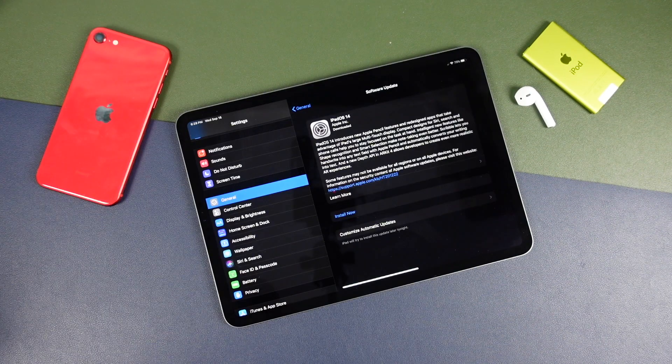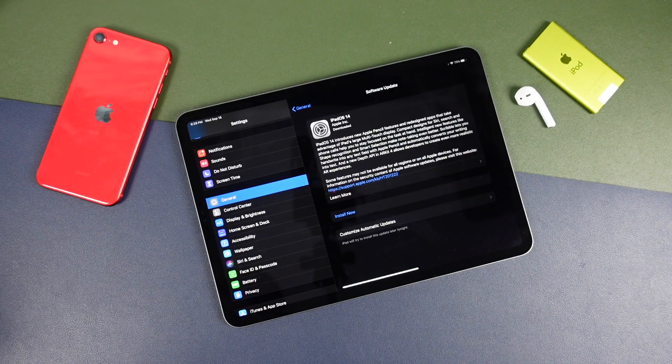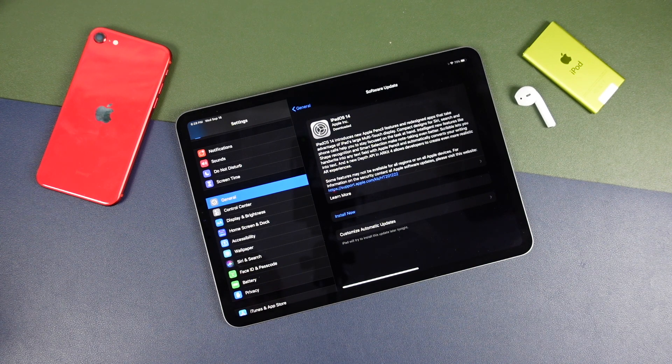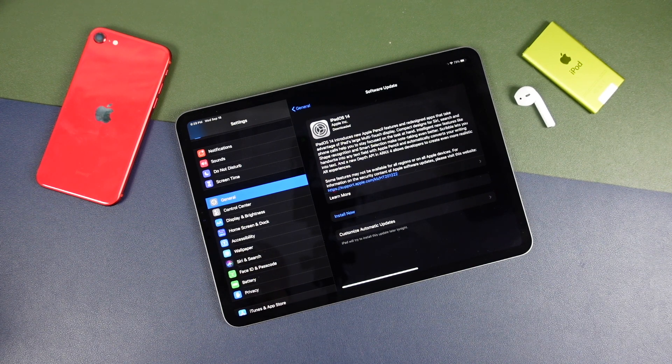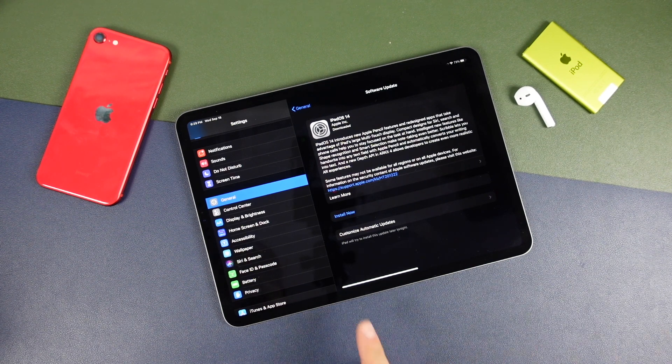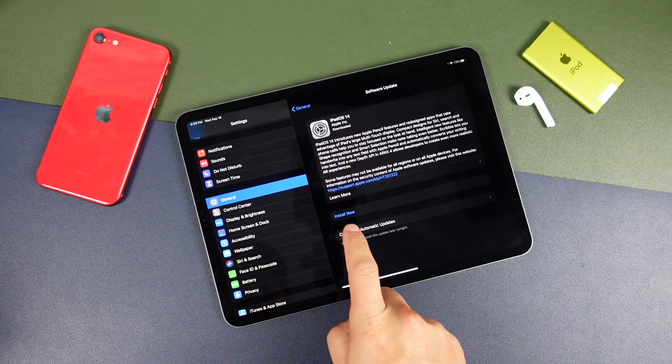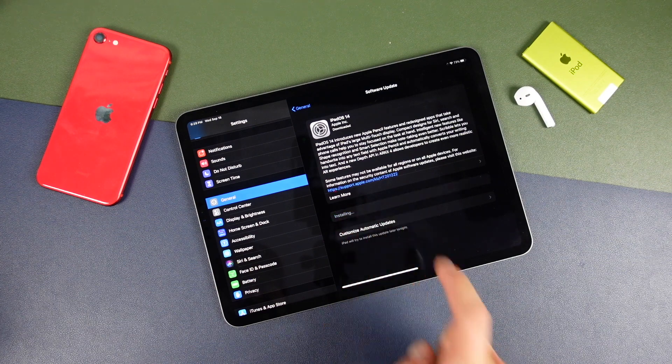So again, that probably took around the 20 minute mark, if not more. And once you're at this point, you can tap install now.